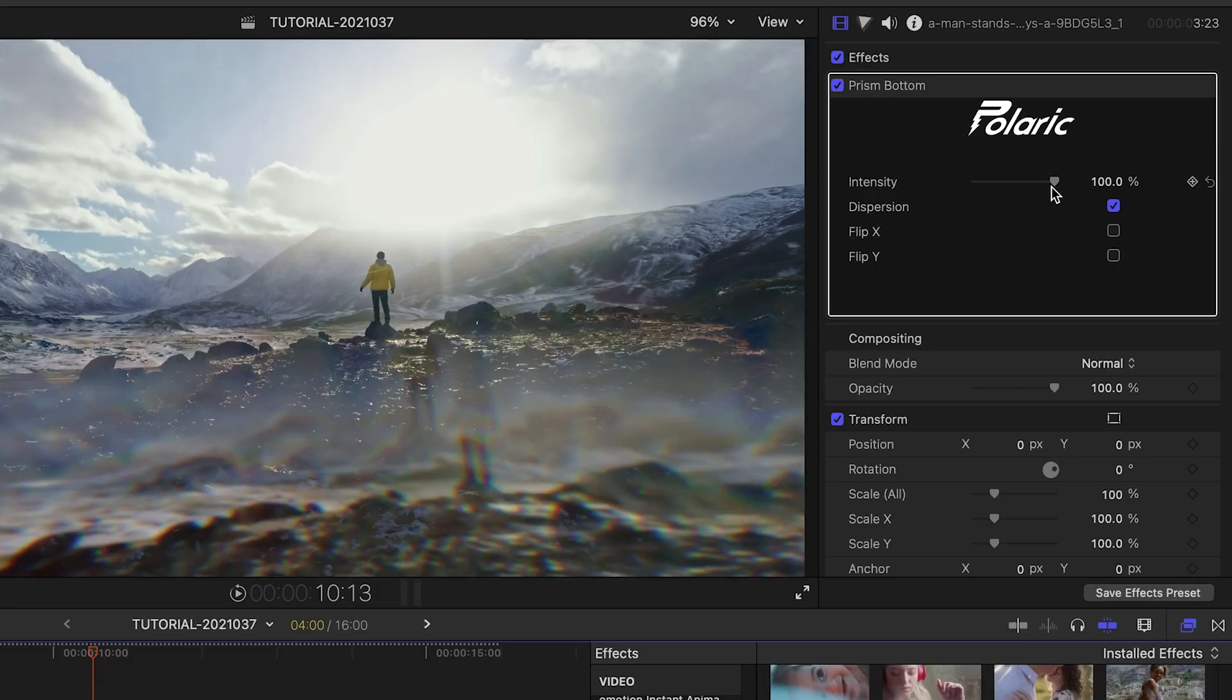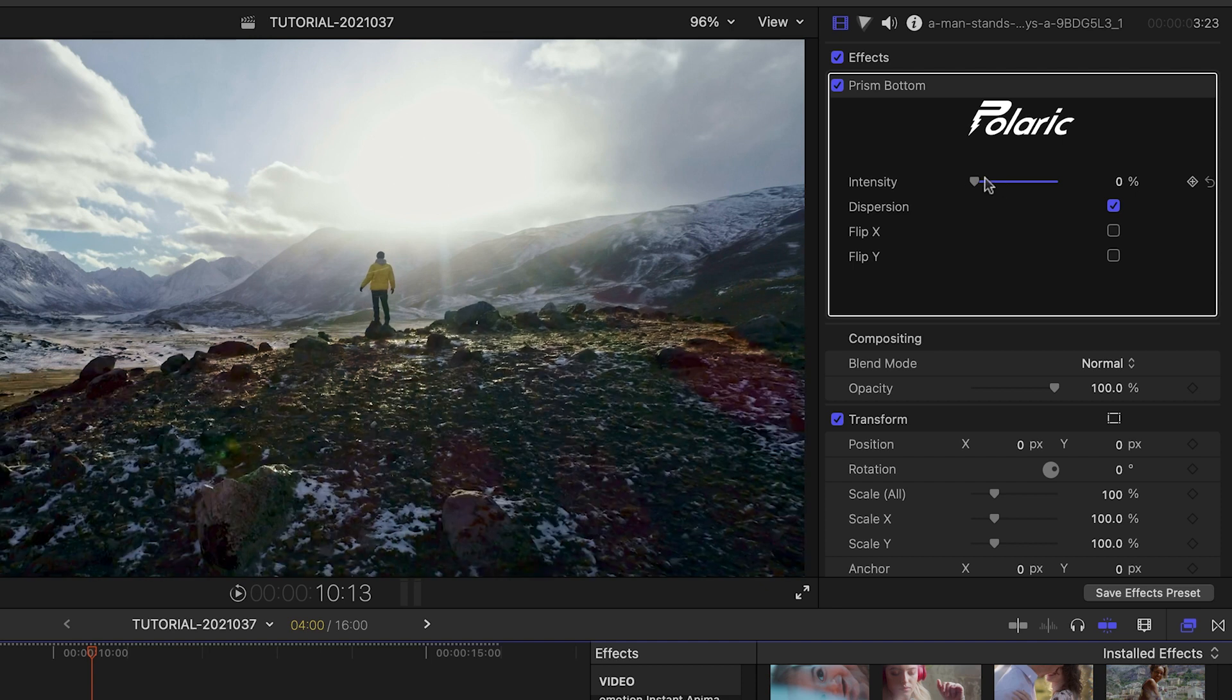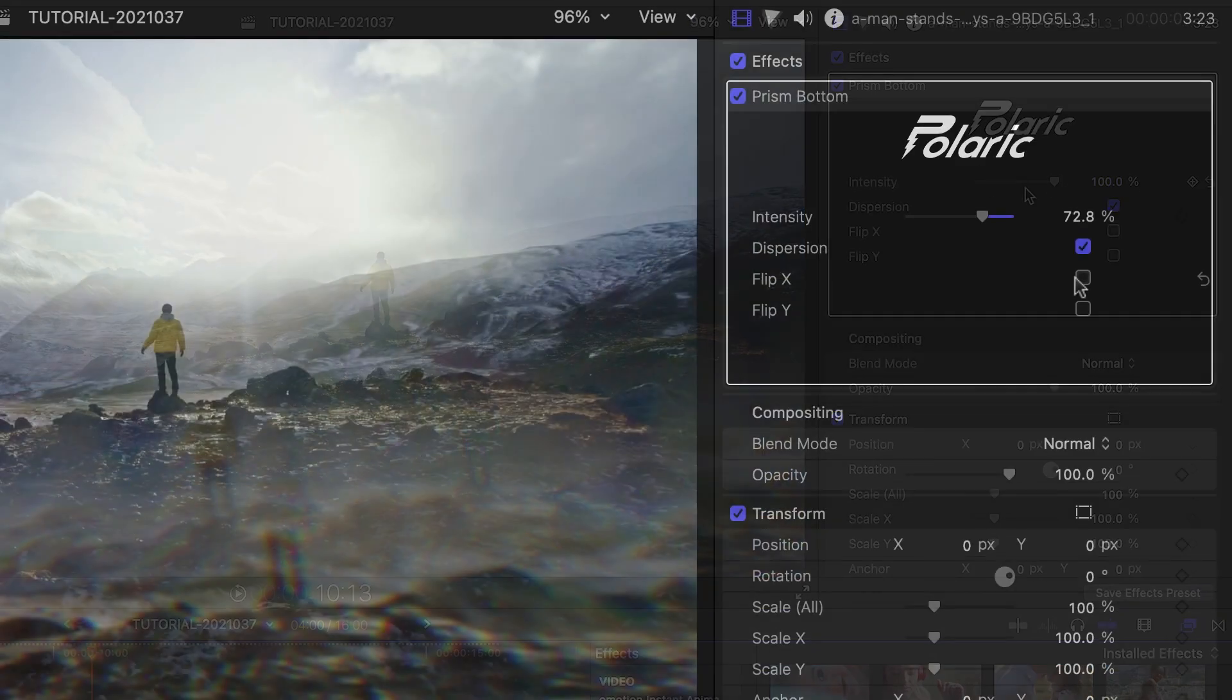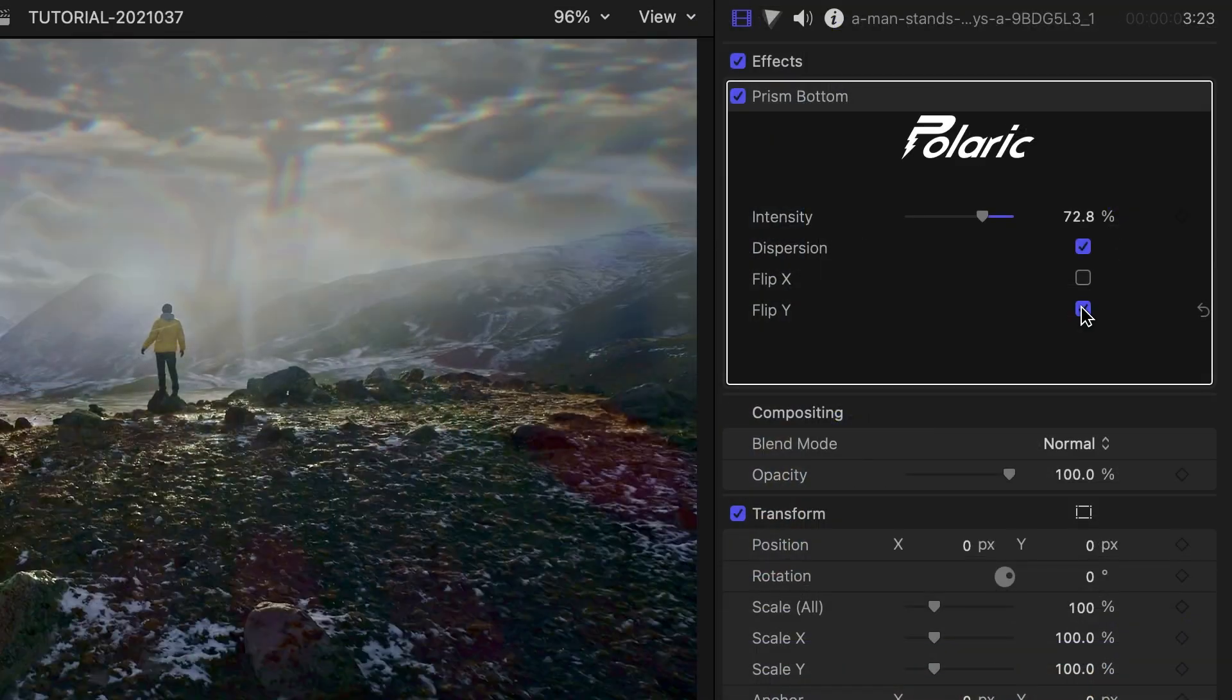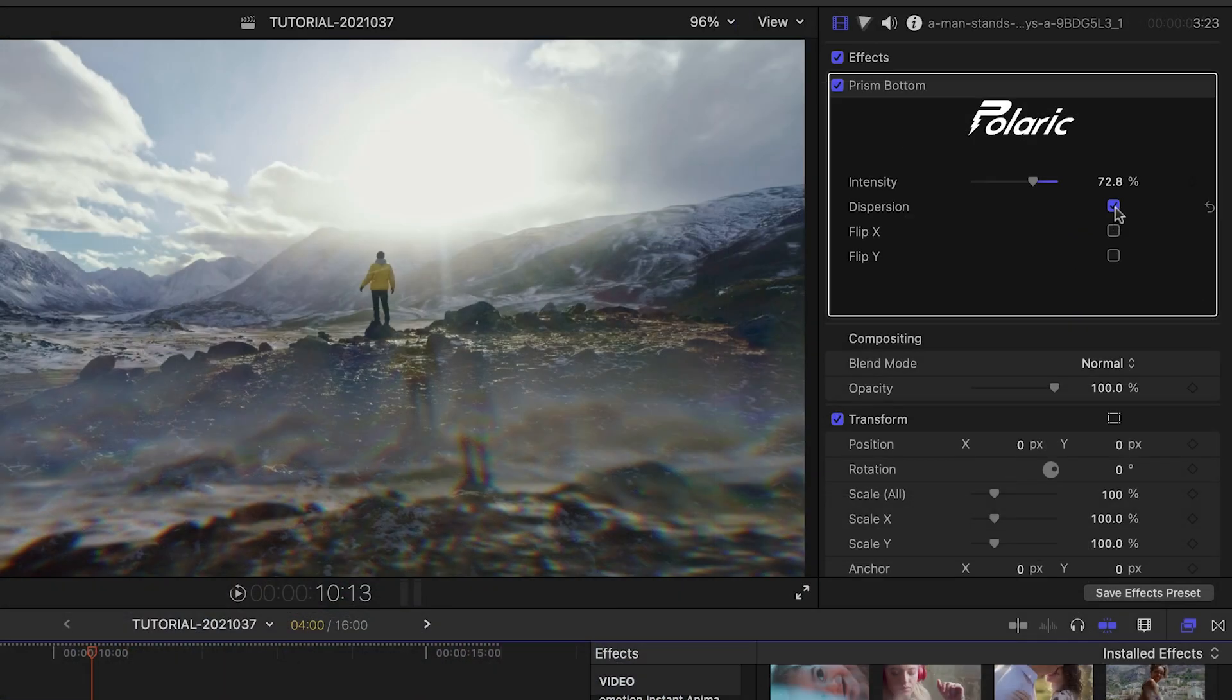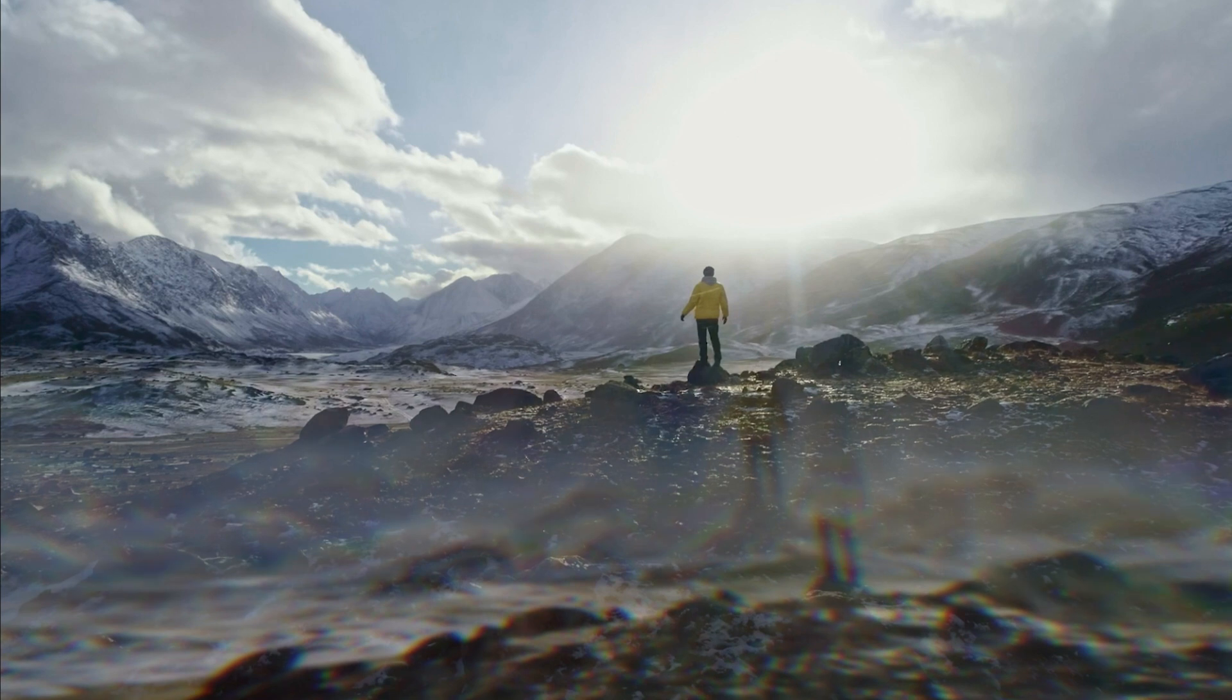The parameters are pleasantly simple. In this Prism Bottom effect, I can control the intensity and flip the effect as before. Plus, I can turn on or off a Dispersion toggle, which emulates the color-fringing distortions produced by actual prisms.